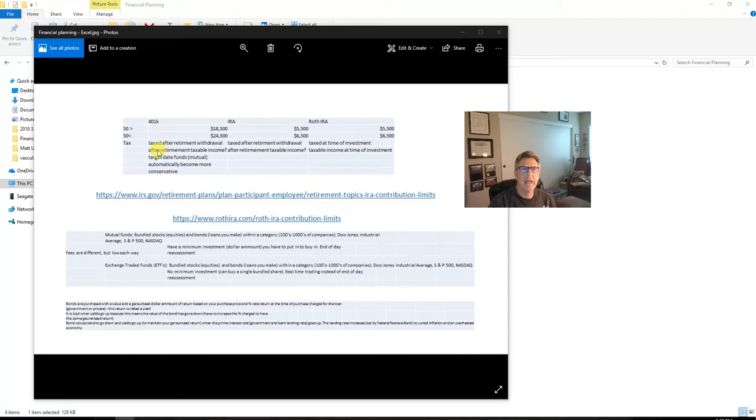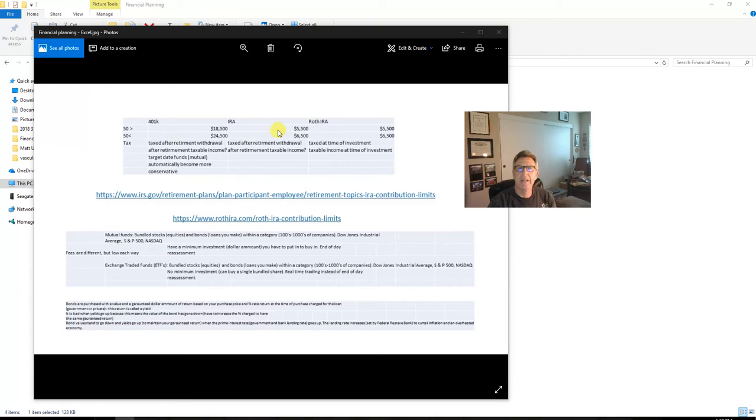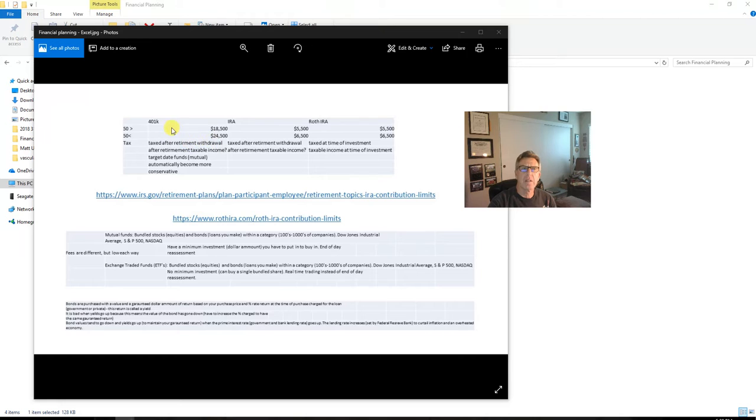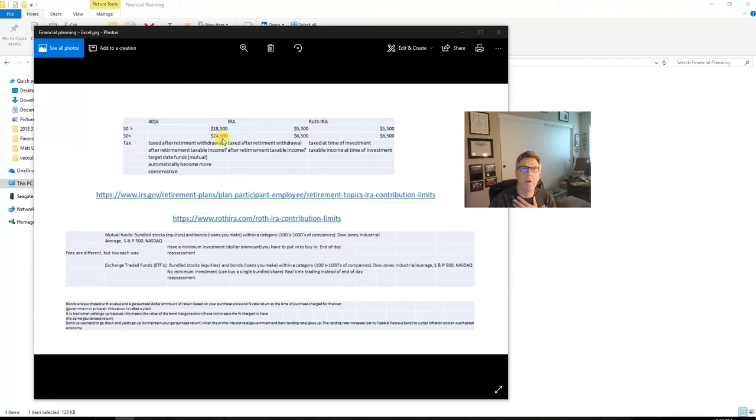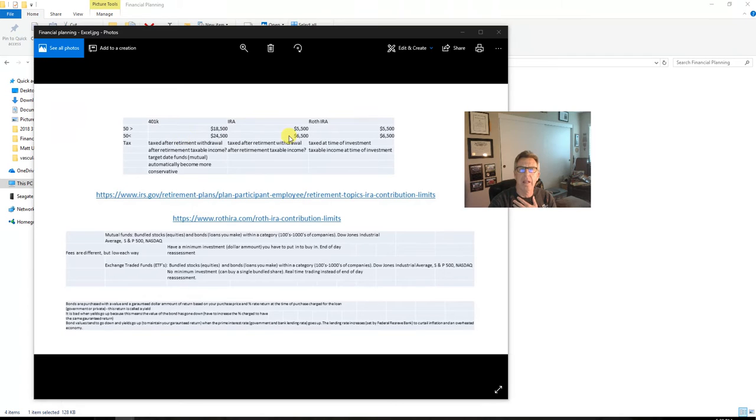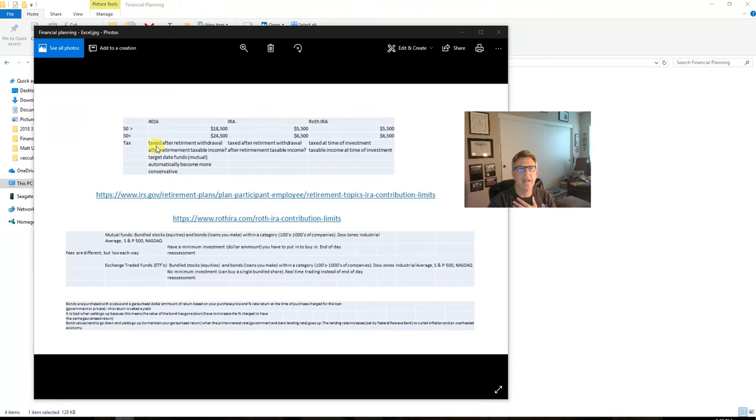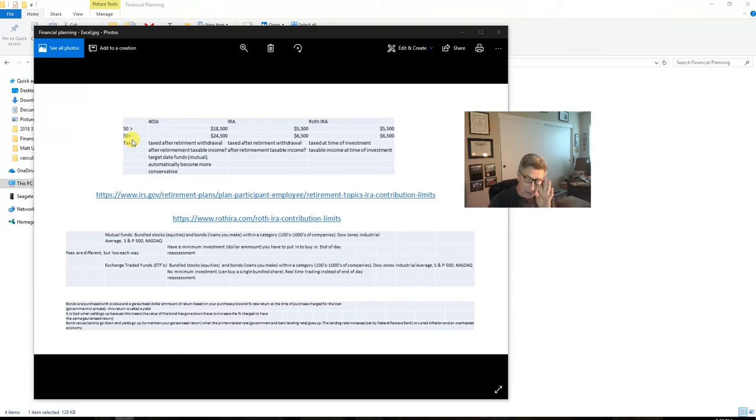We have 401ks, individual retirement accounts, and Roth individual retirement accounts. We're looking right here at the limits that you can put into your accounts—annual limits. We see that 401ks are much better than IRAs. As you get older you can put more in, but this is your annual limit. As an individual I can put $24,500 into my 401k from USC. If I didn't have a 401k then I can do an IRA. When we look at the taxation, this is taxed after retirement withdrawal—that's how my 401k works.